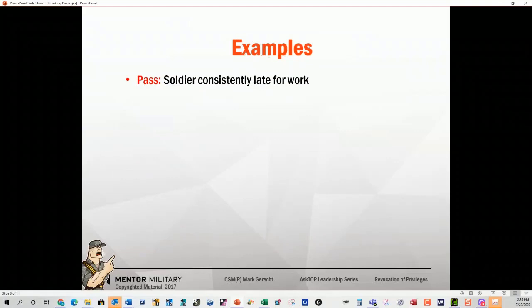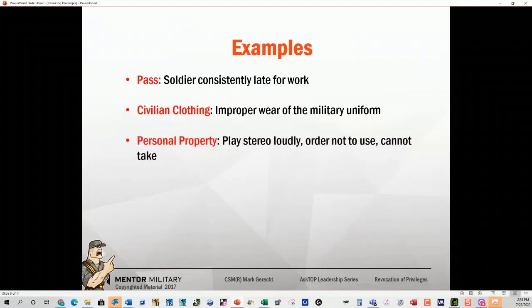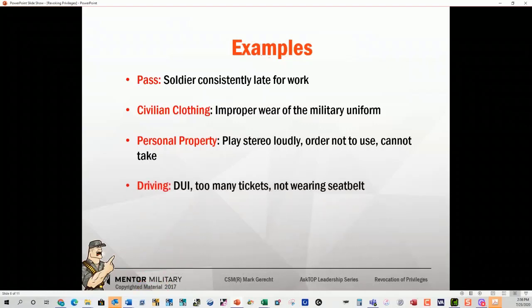Let's go through some examples. Pass privileges: soldier is late for work — commander revokes pass privileges, they can't go off post. Civilian clothing: if a soldier consistently presents a bad appearance in military clothing — looks like they've been hit by a wrinkled cluster bomb at close range — they can get an order not to wear their civilian clothing. Personal property: they play their stereo loudly — ordered not to use it; again, you can't take it. Driving: DUI, too many tickets, not wearing a seatbelt — can revoke on-post driving privileges.